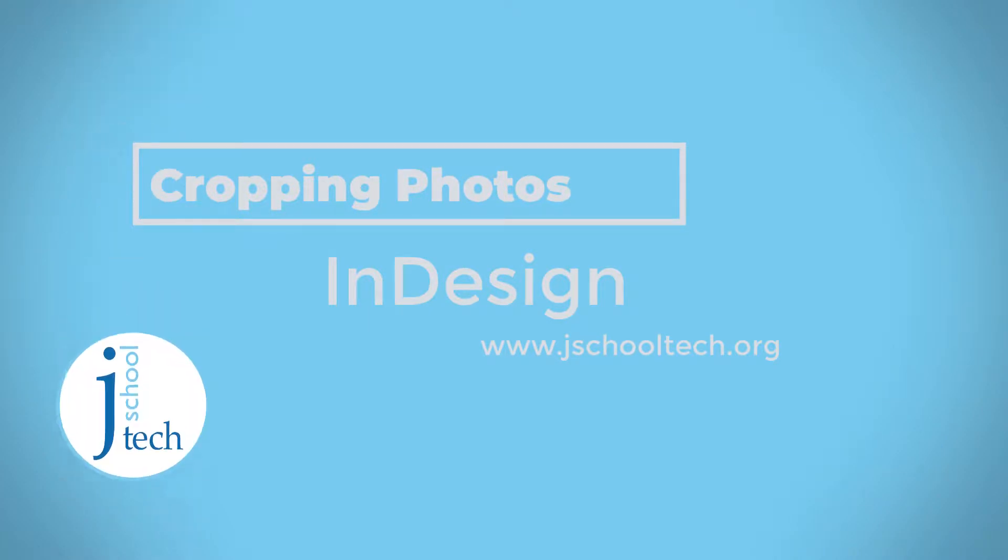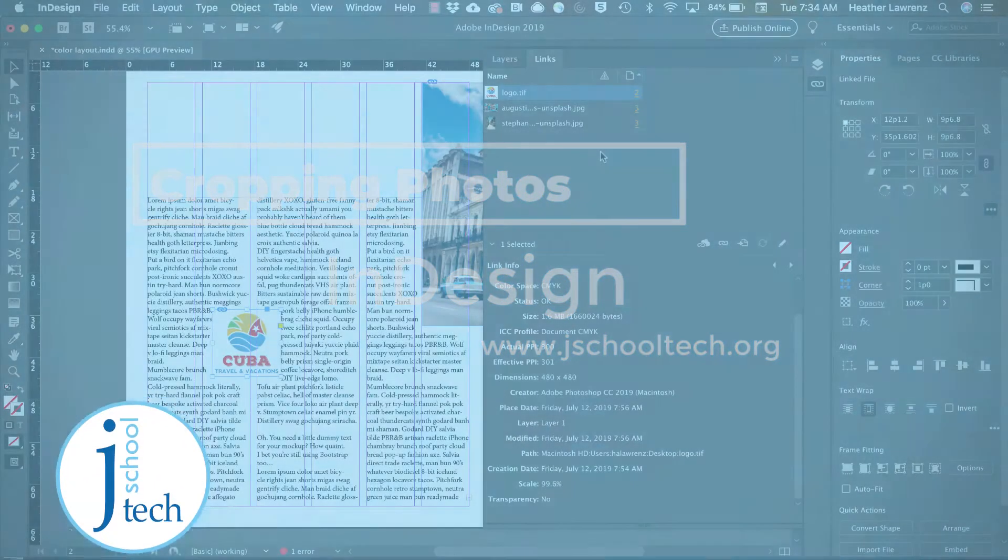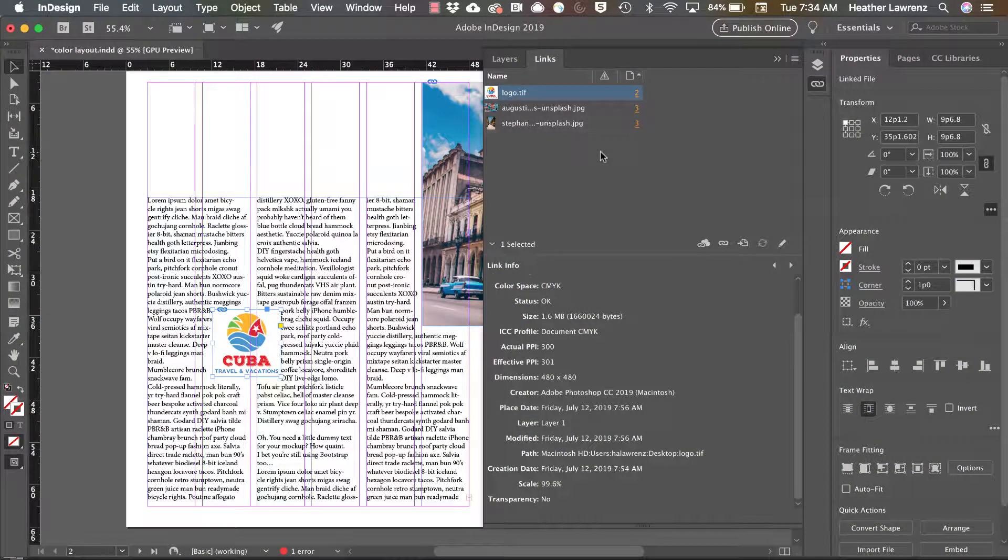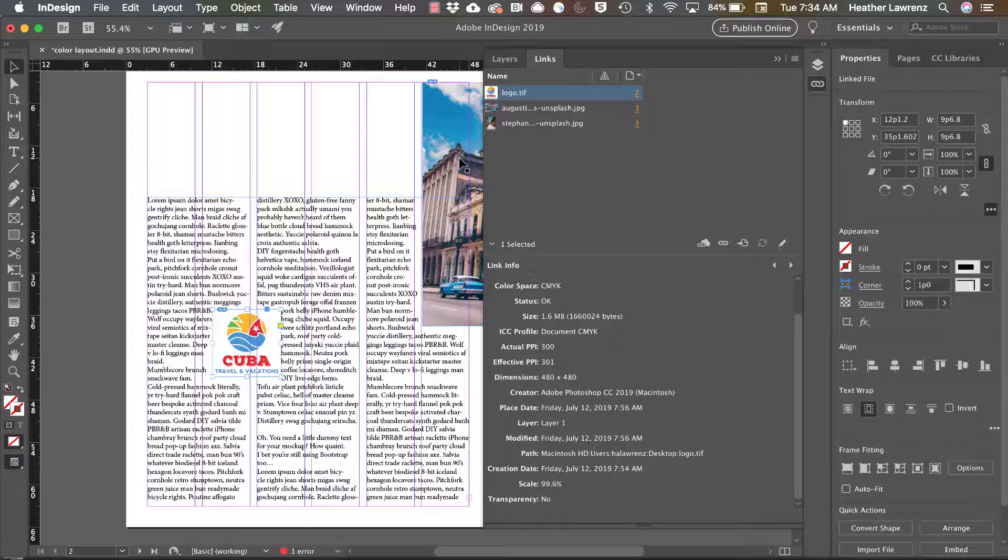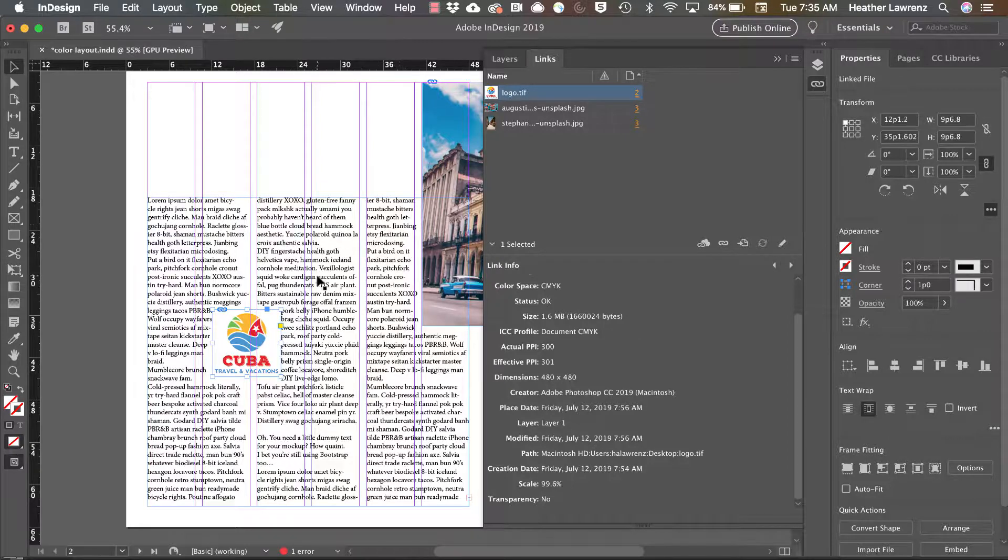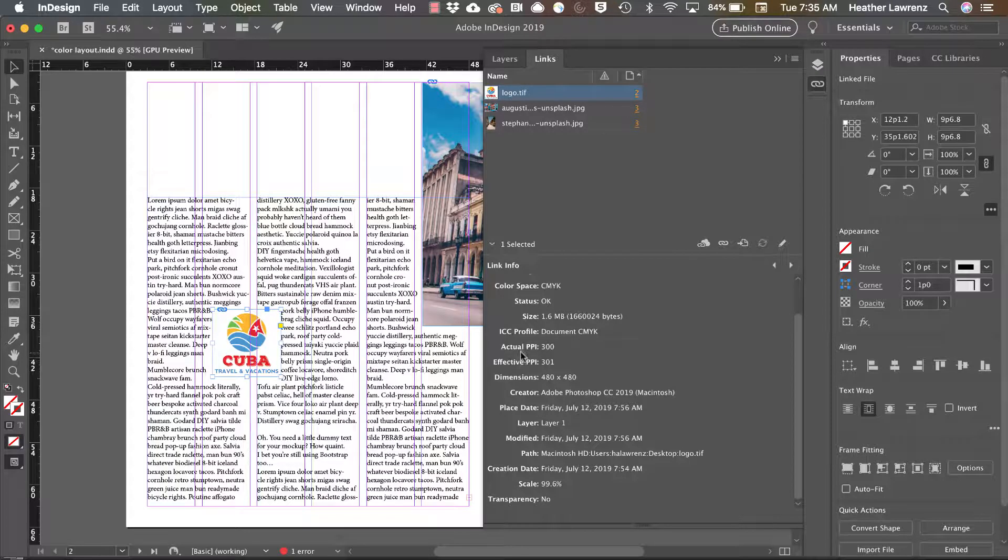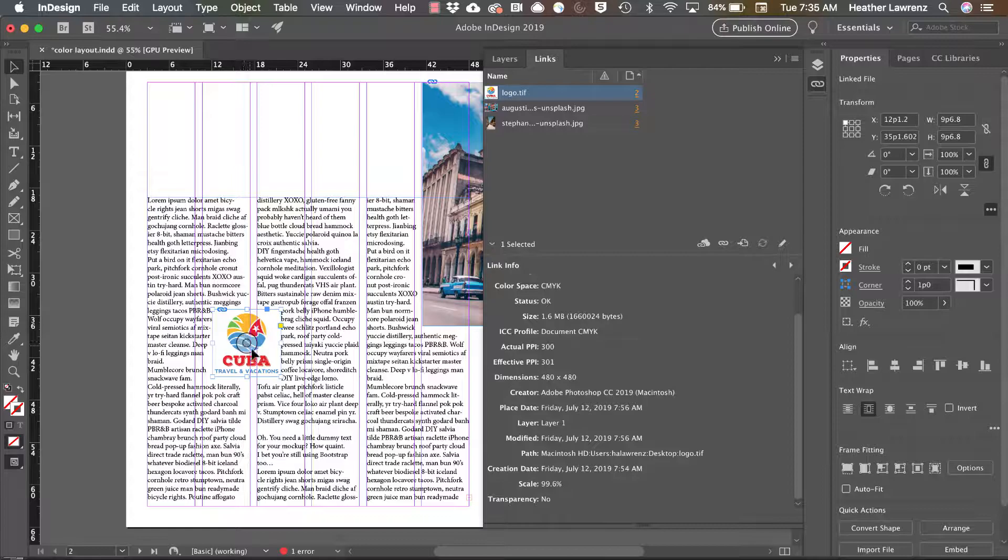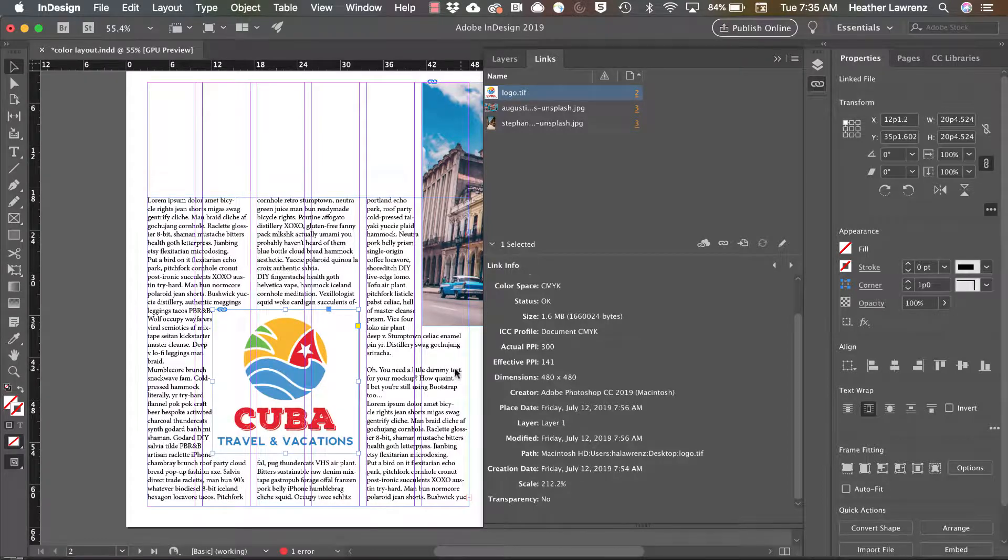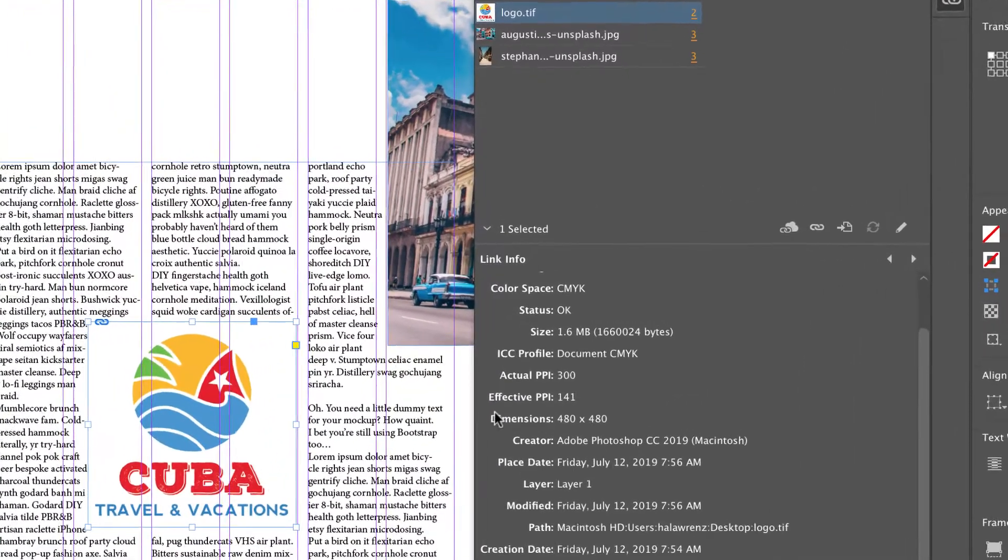In this video we're going to work on cropping photos. If you recall, we were working on these photos earlier, changing our resolution, checking our color space, looking at our effective PPI. You can see our actual PPI is 300, our effective is 301. But if we wanted this larger, you can see that really drops our effective PPI below 300, which we don't want to do.